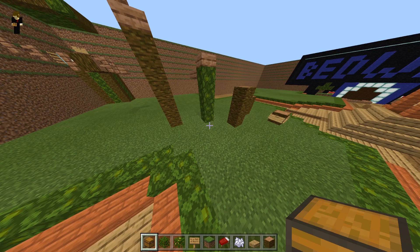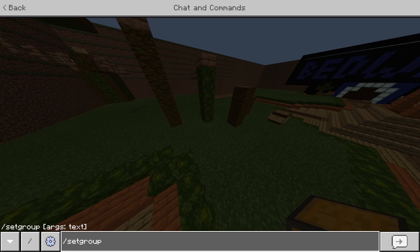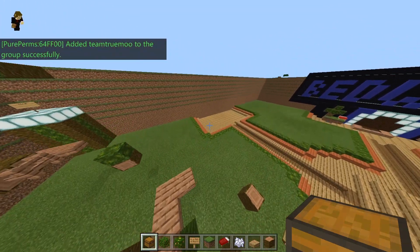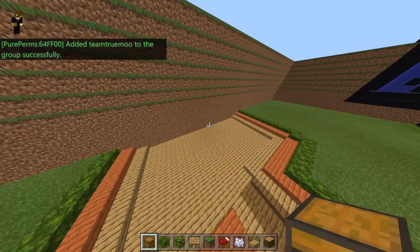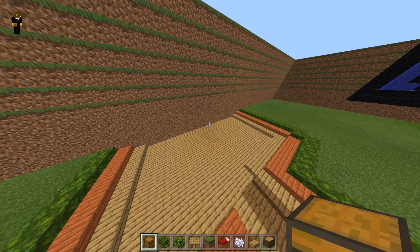If you want to set a specific player to a specific permissions group, do slash set group, then the player name — I'll use my alt account — then the group, we'll set them to TT, and then the specific world, which I'll put as world. Right there we've added that specific player to that group, which allows them to access that group's permissions and grants the user permission to use those commands.